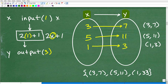What we're looking at is a function. The definition of a function is this: for every x value, it can only map to one and only one y value. Every input can only go to one and only one output. So 3 maps to 7, 5 maps to 11, and 1 maps to 3. For every unique input value, it can only go to one and only one output value.